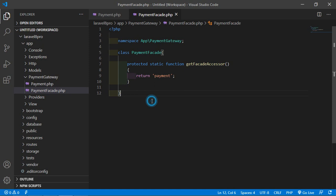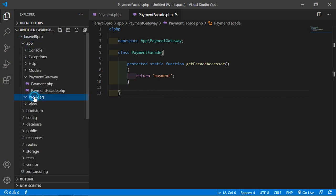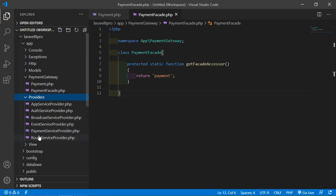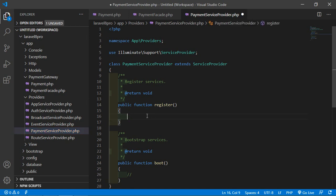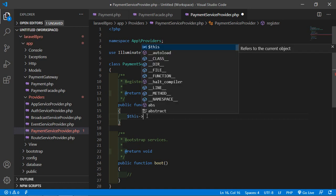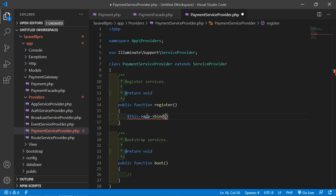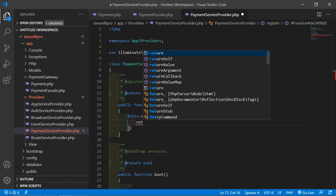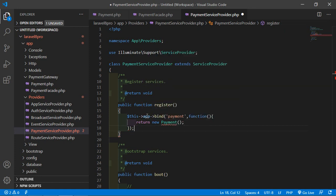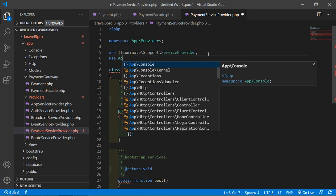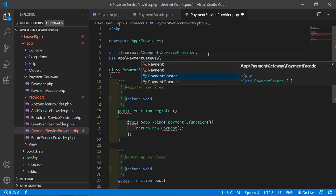Now go to the project, inside the app directory, then providers, and open PaymentServiceProvider. Inside the register function, add: $this->app->bind('payment', callback function), and inside this callback just return new Payment. And here use App\PaymentGateway\Payment.